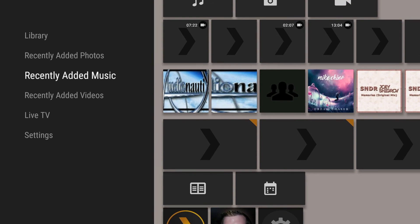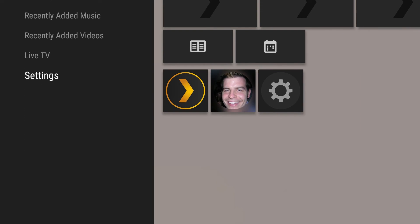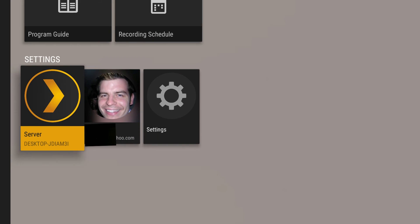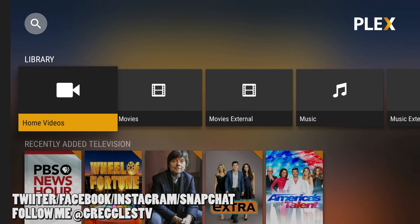One last tip: to view media from any other Plex server on your account, go all the way down to Settings, press to the right, and click on Server. From here you can click on any other Plex server to view the media on it, including live DVR television shows. Thanks for watching — I hope this video was informative. If you have any questions or comments, leave them down below. I'll see you down the road.